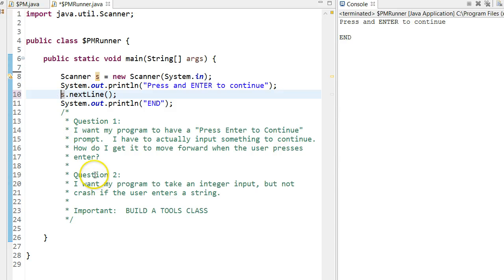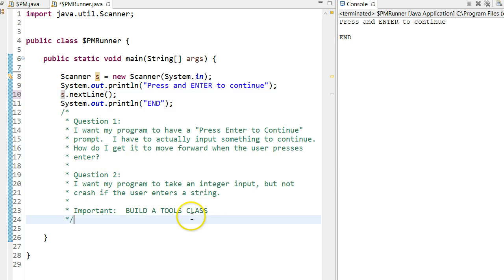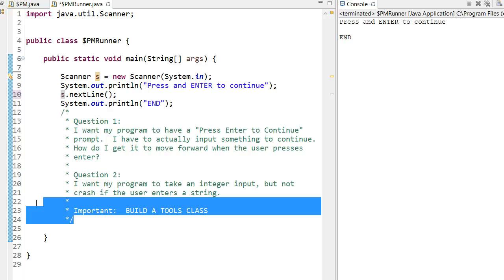So before I get into question two, I want to talk about an important idea. One thing that I encourage all programmers to do is to build a tools class. Good programmers are always programming. A tools class is a collection of methods that you use regularly. It also is somewhere where you can kind of play around and do some neat things if you're trying to learn something new. If you use those methods over and over again, you can then just keep your tools class and constantly call on them.